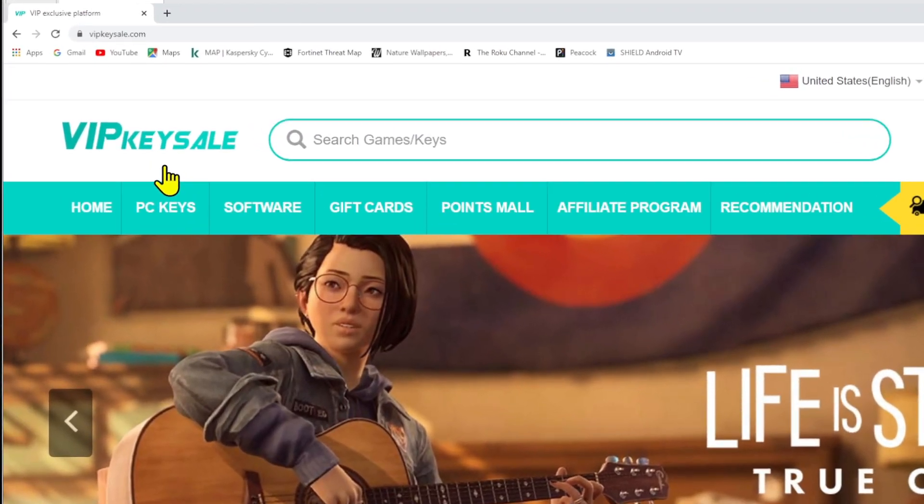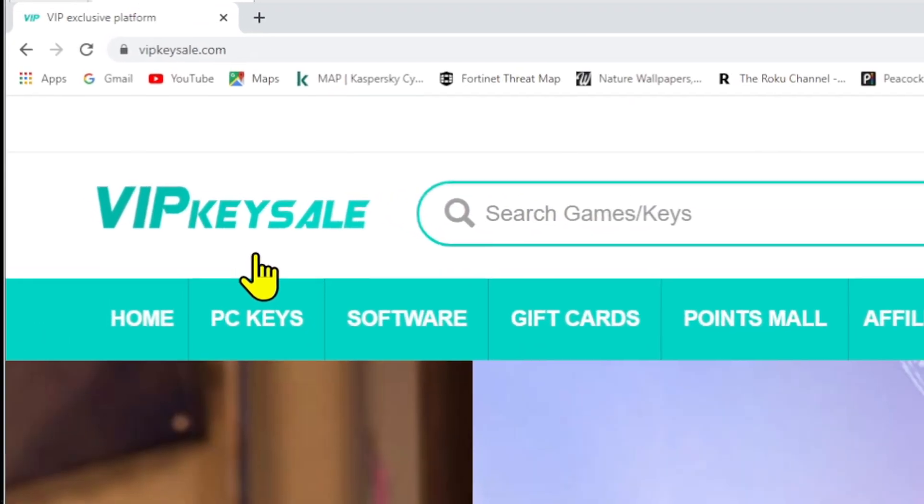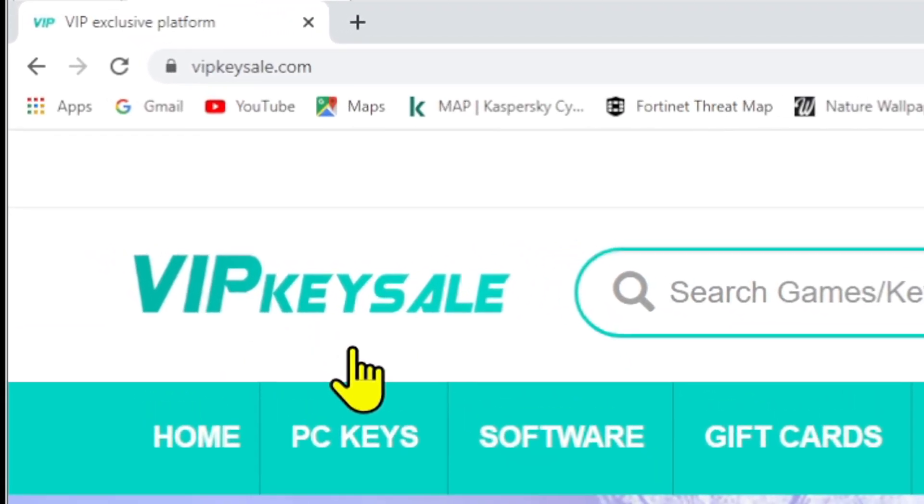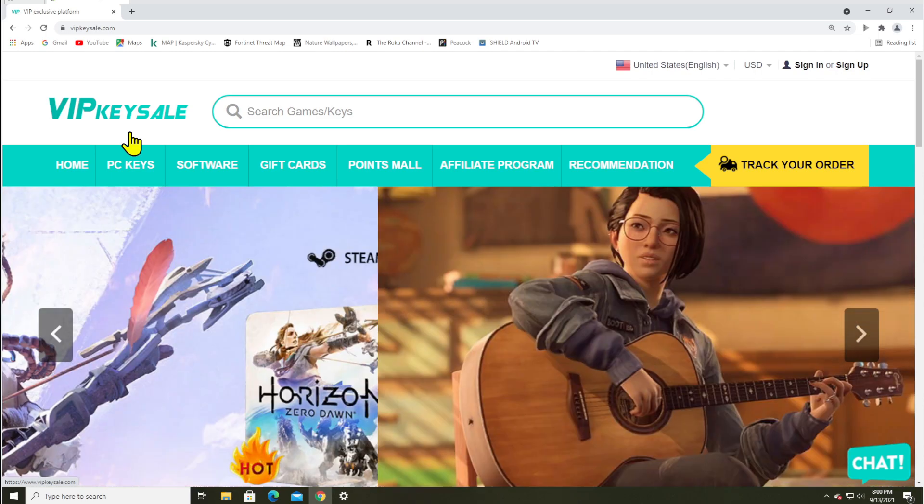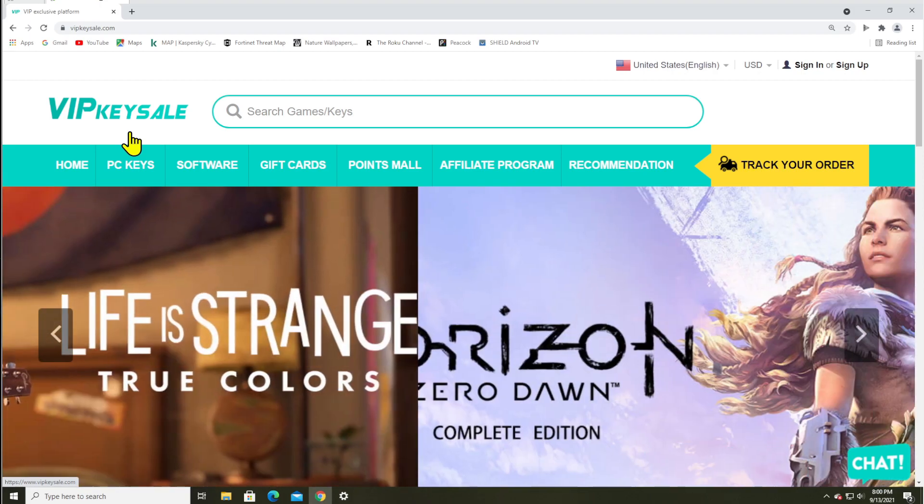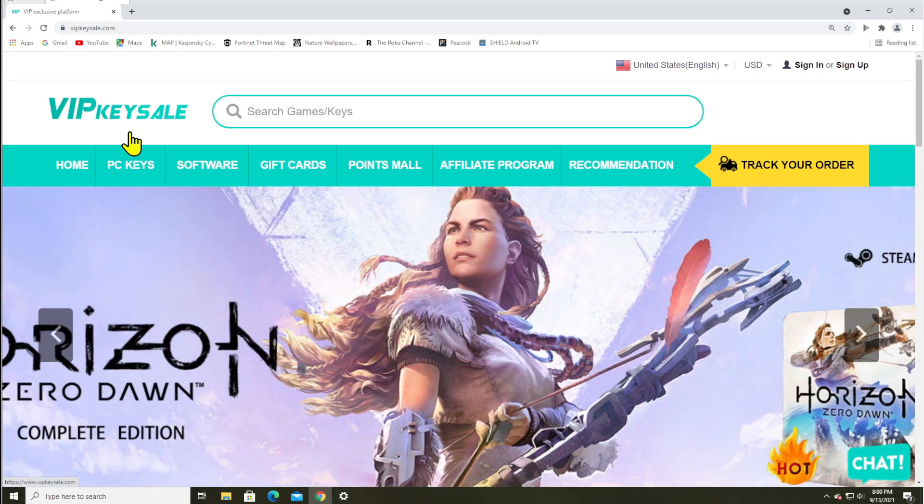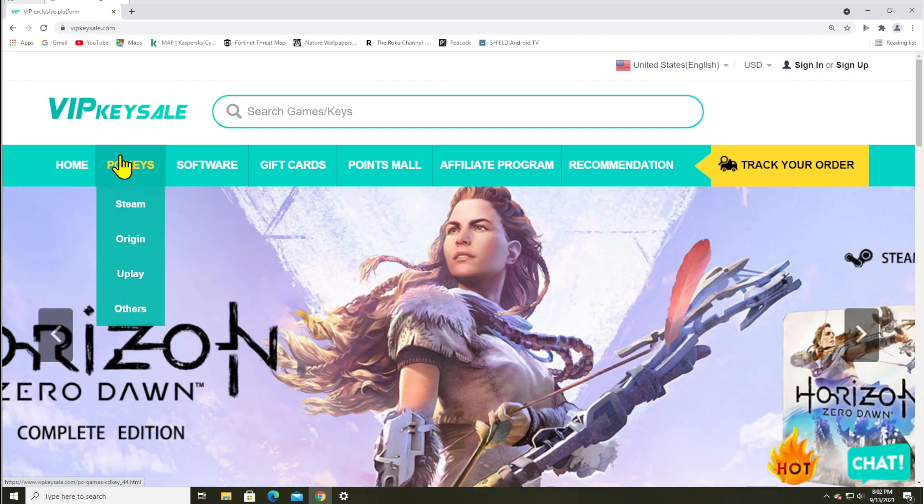Many thanks to vipkeysale.com for sponsoring this video. If you are looking for the safest, cheapest and fastest way to get all of your game keys, your software keys, your operating system keys, then definitely give VIPkeysale a look.